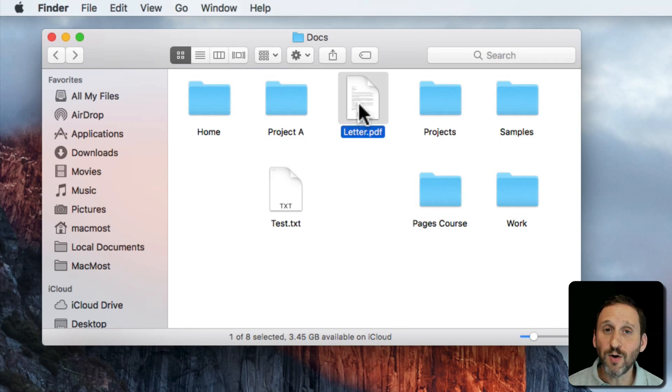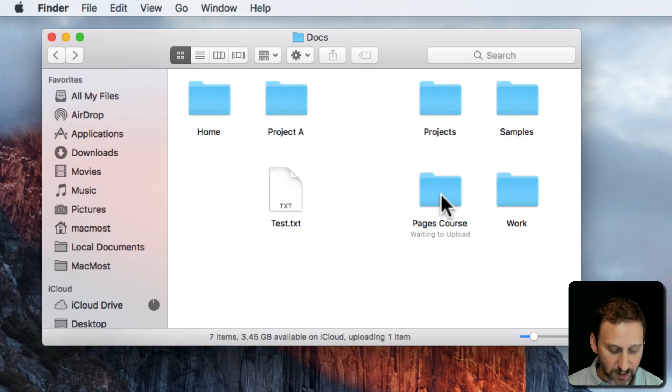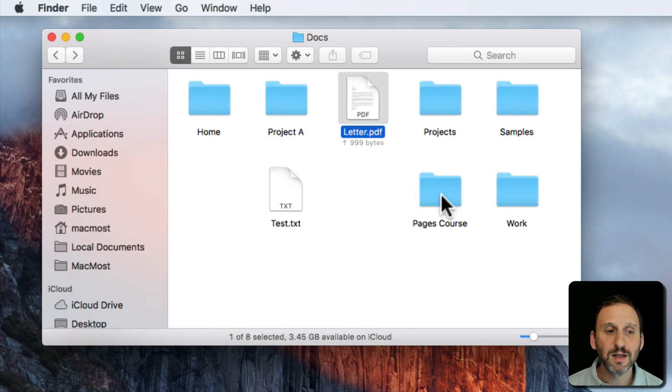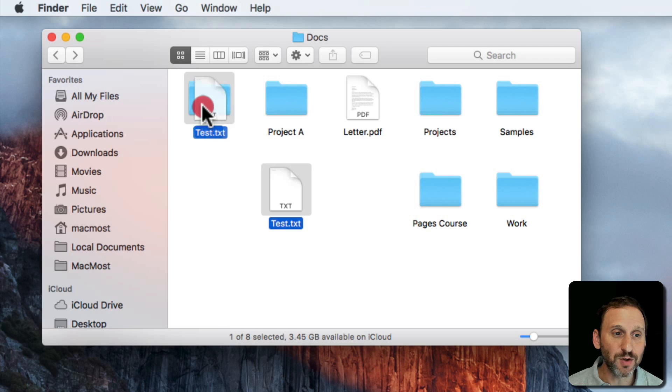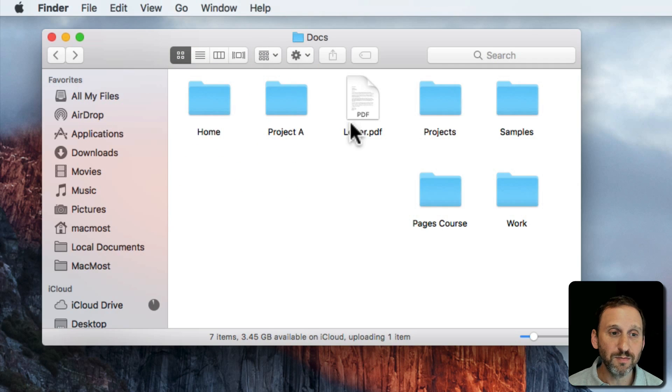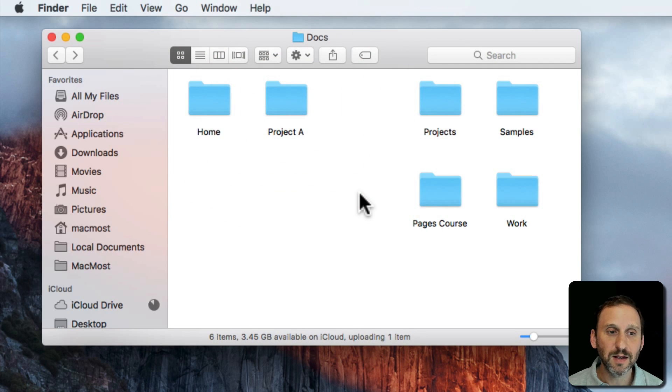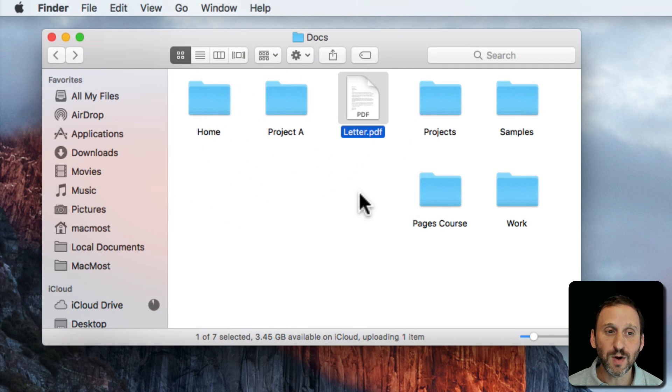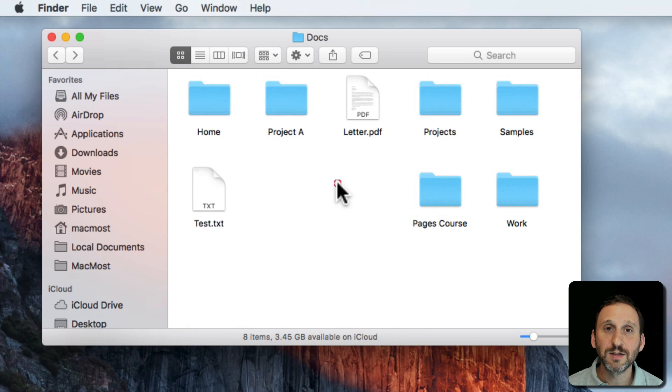Now I can also undo a regular move. So I move this into this folder here, Command Z returns it. You can undo multiple ones. So I'll put this in Home, I'll put this in Project A, and I'll use Undo twice to go back two steps.